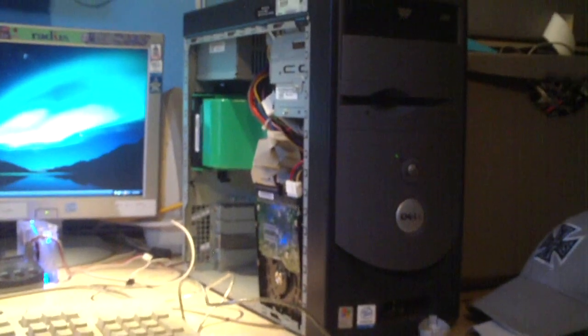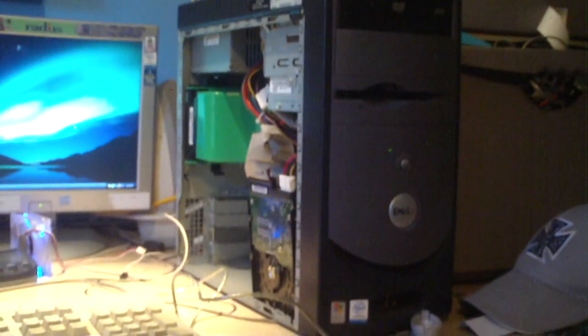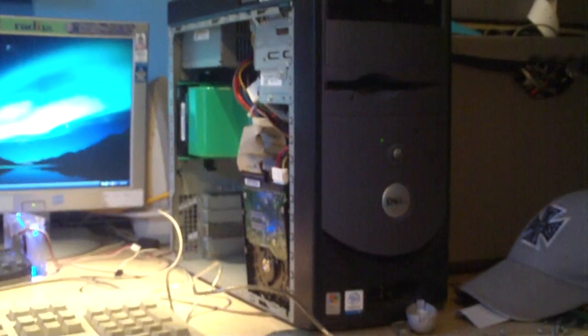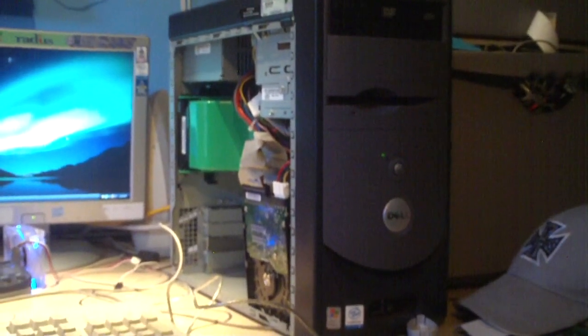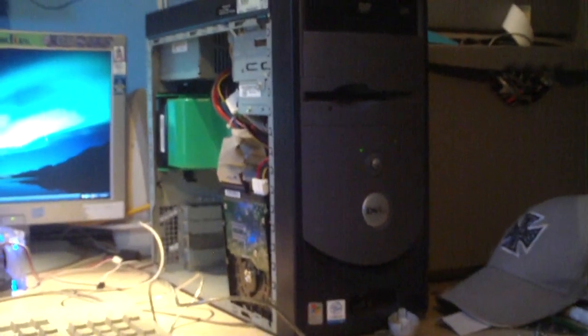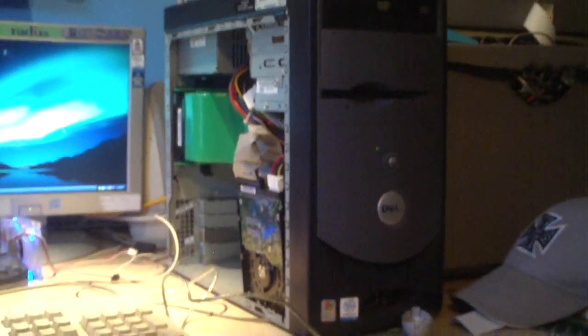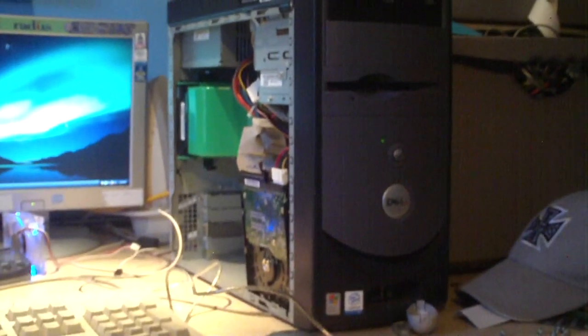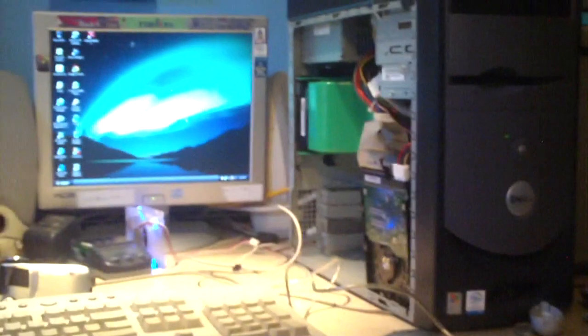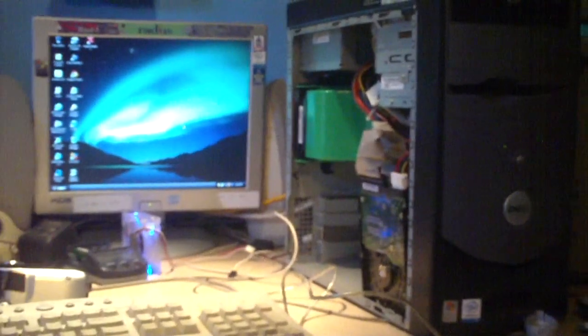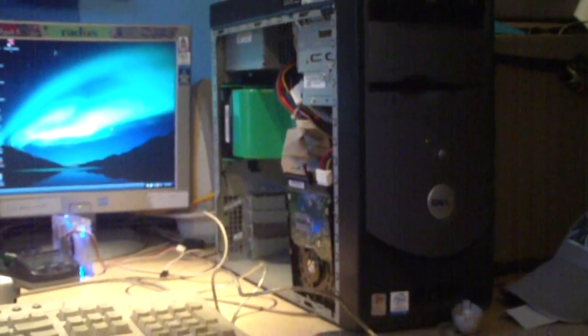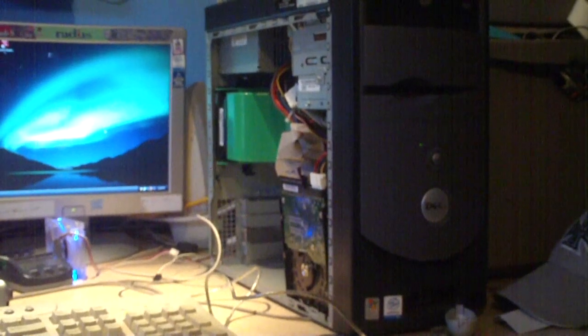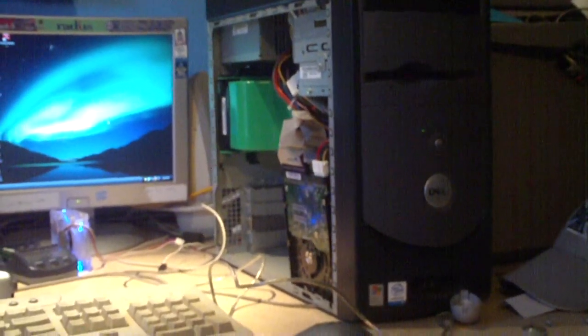But even after that, this computer was still extremely slow at loading things. After you let it sit for about 5 minutes to get everything loaded, it would run just fine. But when you were starting Windows, it would take forever. You would see the Windows XP splash screen and the animation of the little bar going by. It reminded me of Windows Vista, it took so long to load.